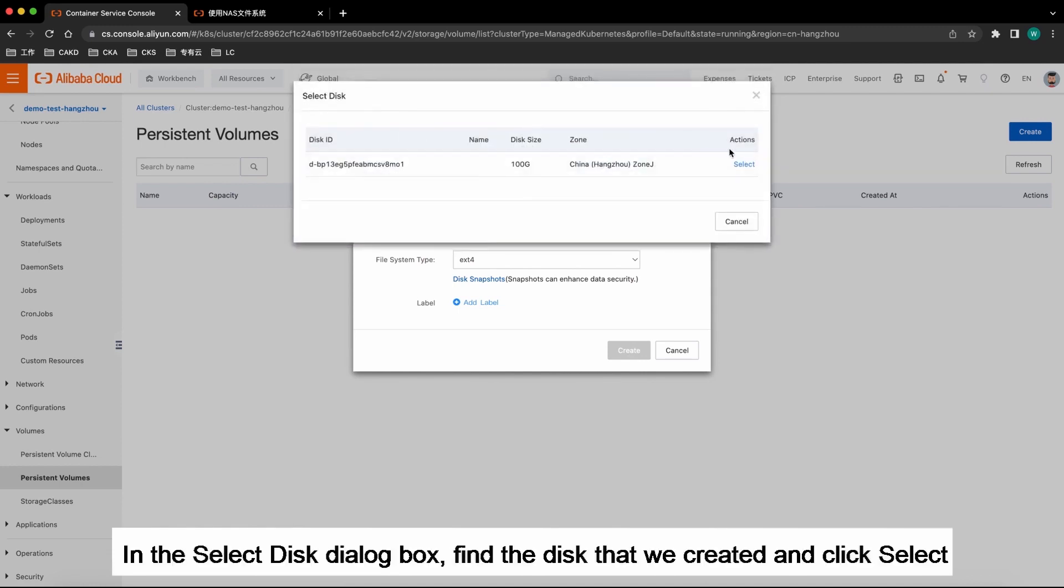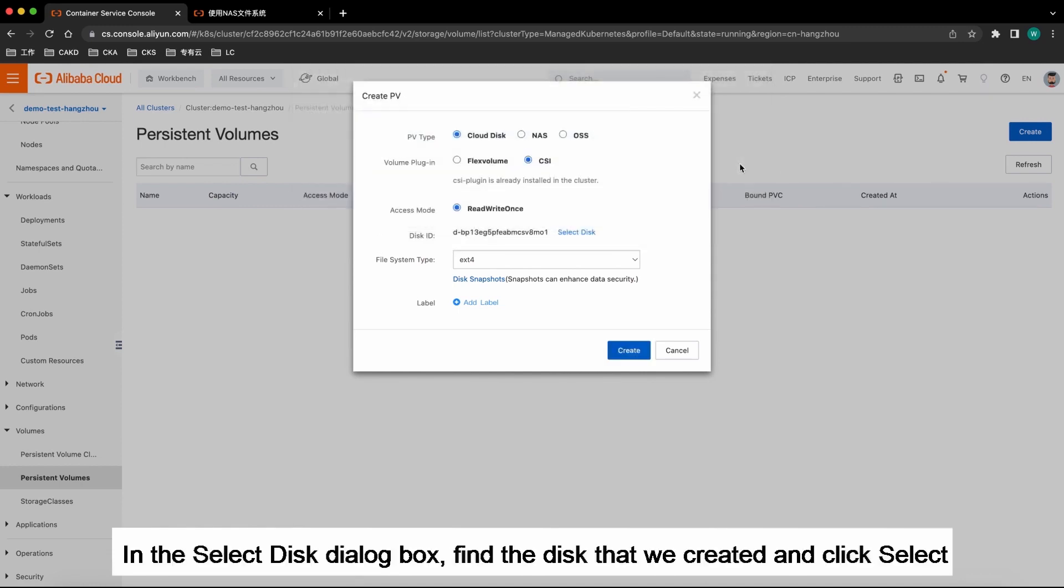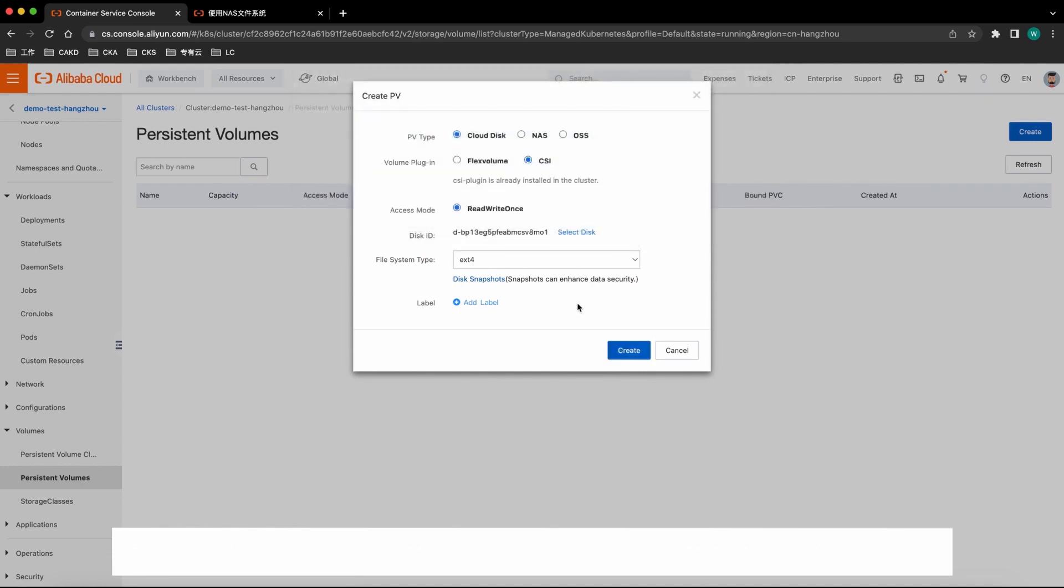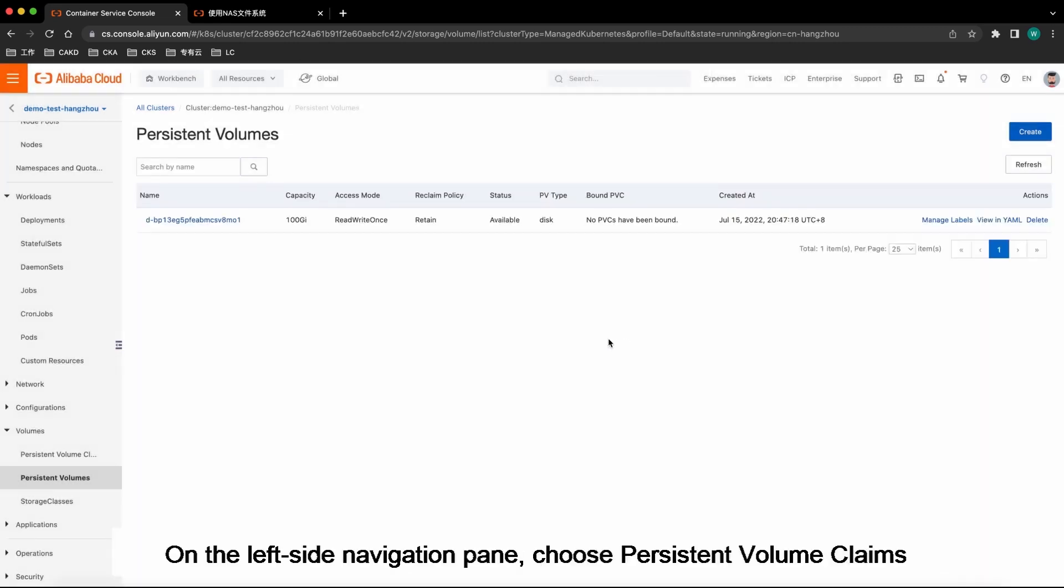In the Select Disk dialog box, find the disk that we created and click Select. Click Create.